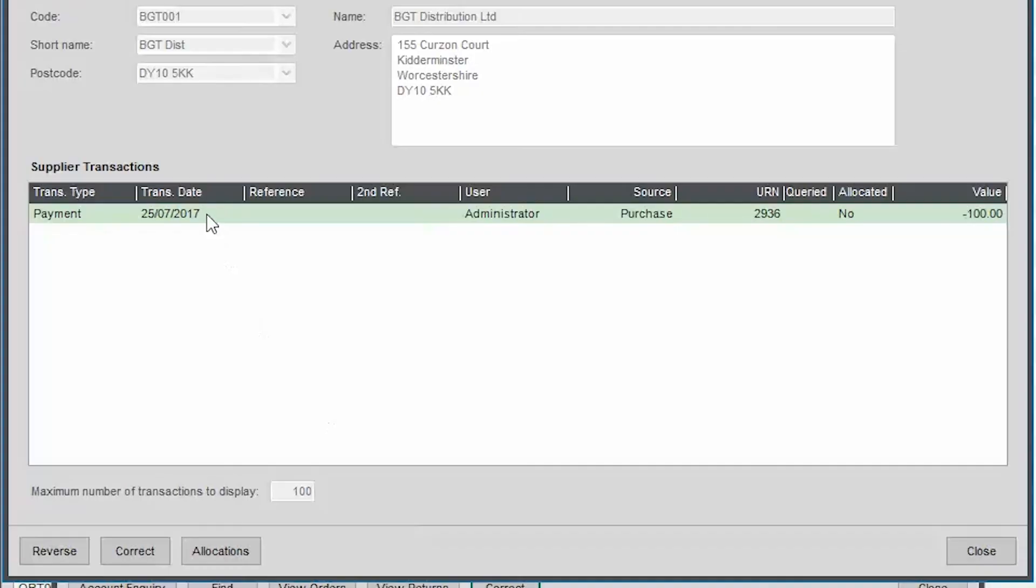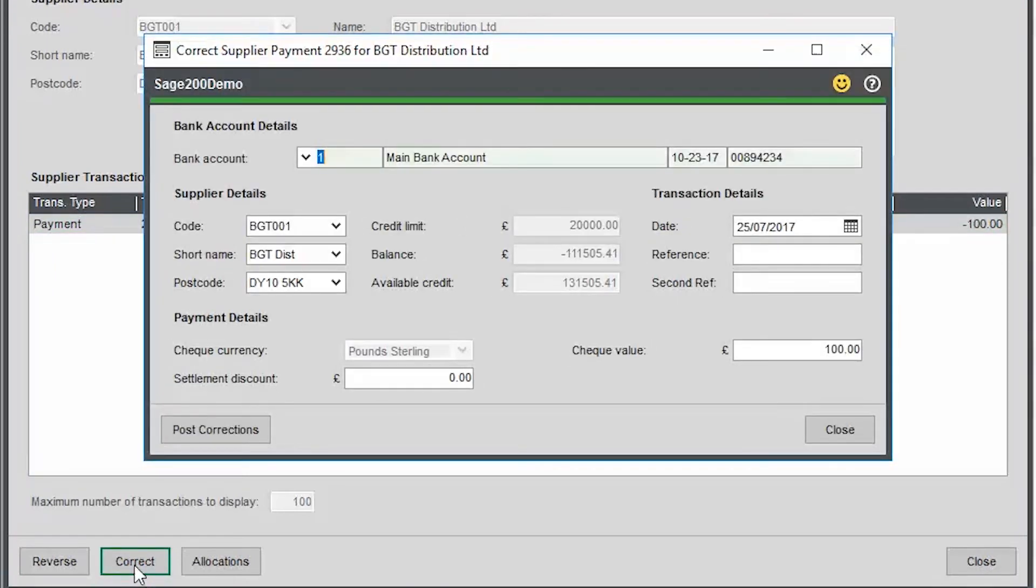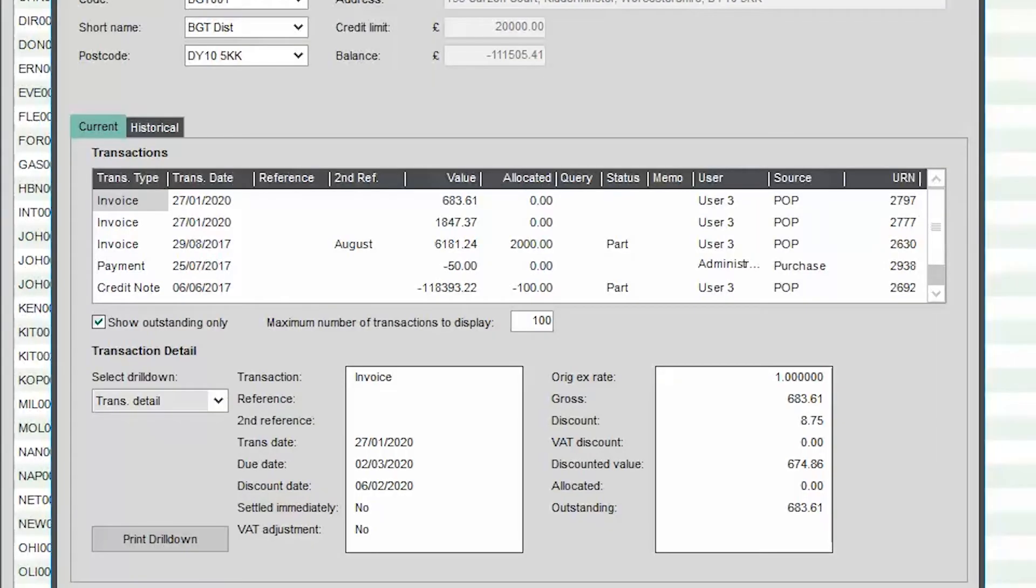Error Corrections. Provided greater control of your data, you can now amend sales and purchase ledger transactions once they've been posted. A Correct button has been added to the bottom of the screen, which can be used to change the amount, customer or supplier, or to remove allocations.